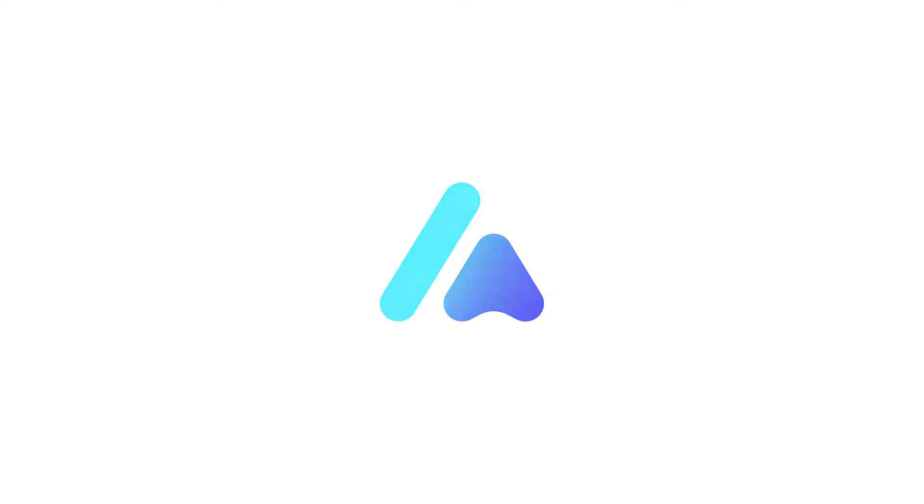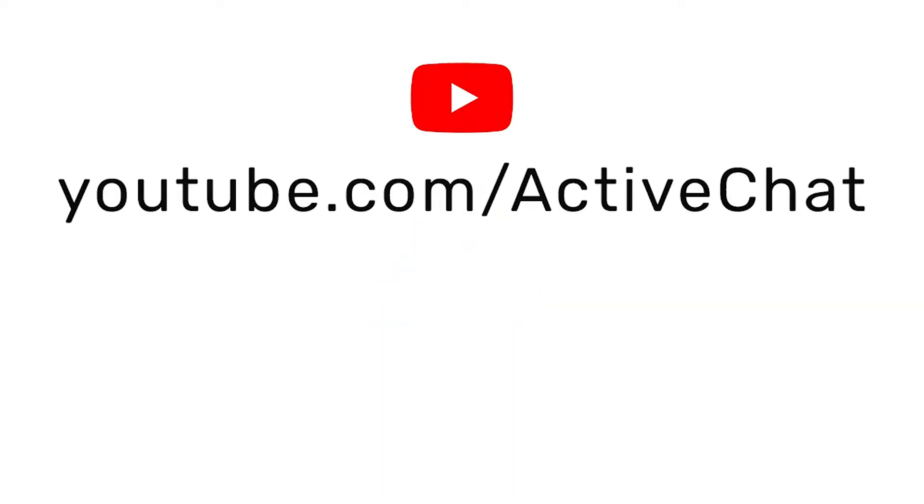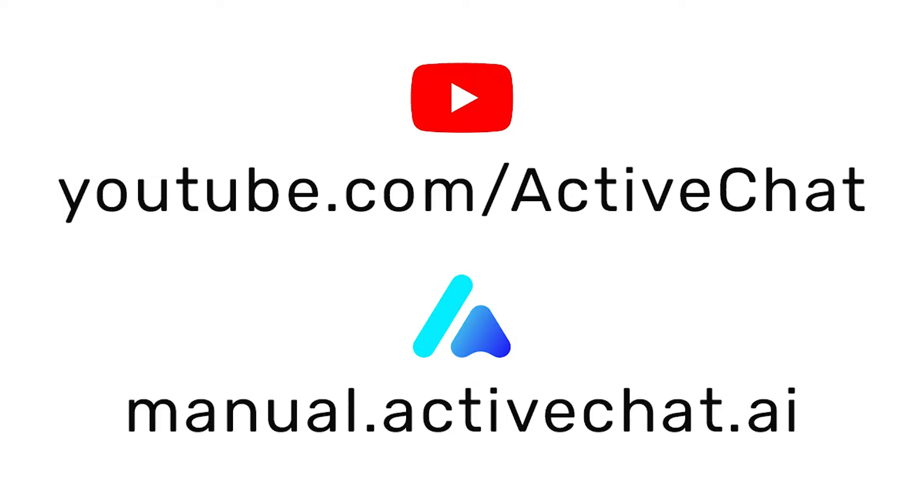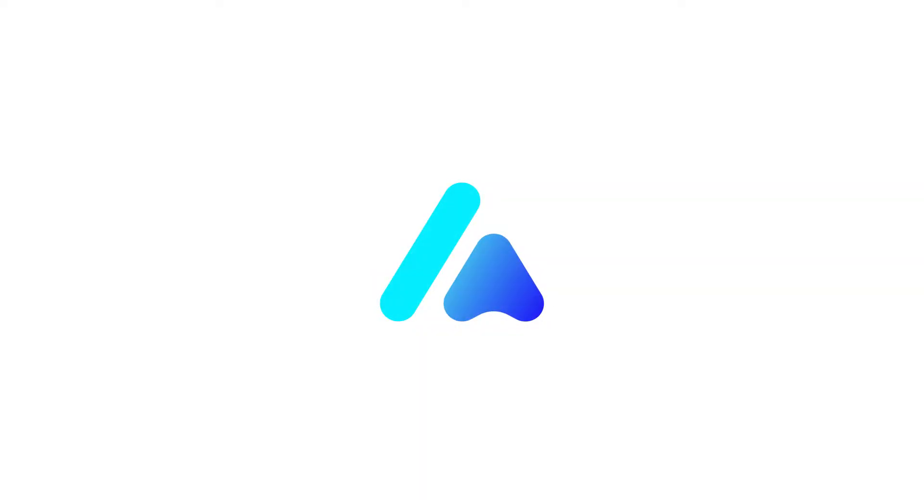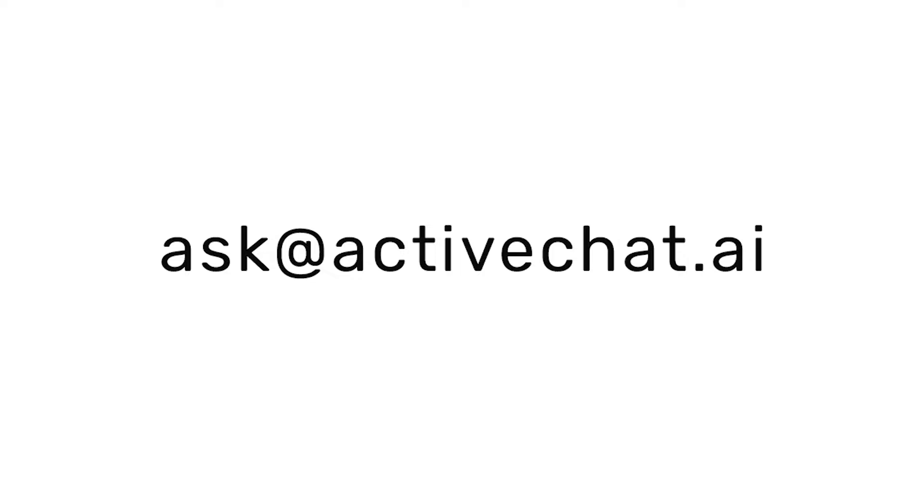Later on, you can check out ActiveChat on YouTube for more video tutorials and webinar recordings, and the manual.activechat.ai website for written documentation for each feature and integration we have to offer. And of course, should you have any questions left, please feel free to reach out to us at ask.activechat.ai to connect with our amazing support team.